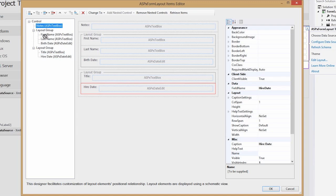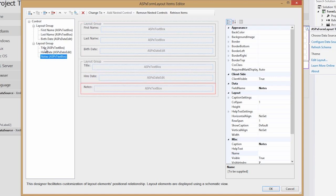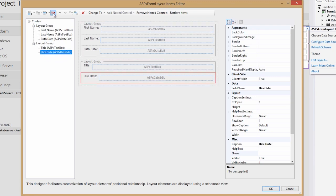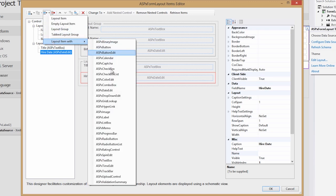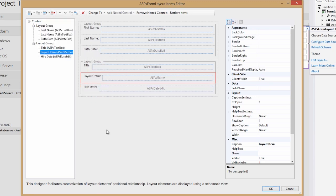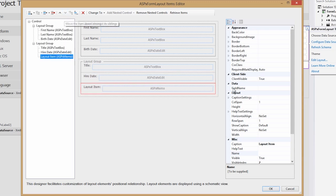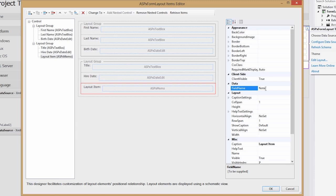Now notes has a slightly larger feel, so instead of using a text box to display notes, let's remove that and add a new item that uses a memo. Let's move it down one, and we'll have it bind to the notes field as well.